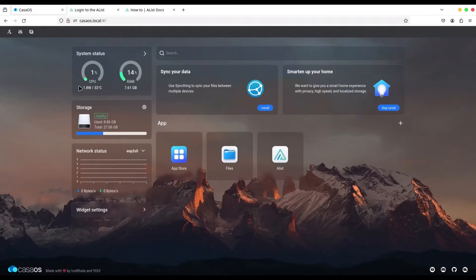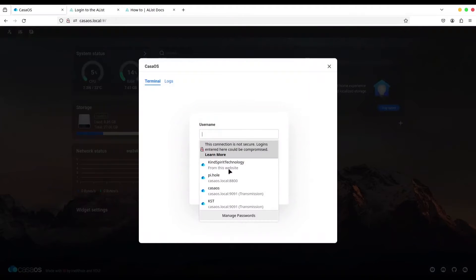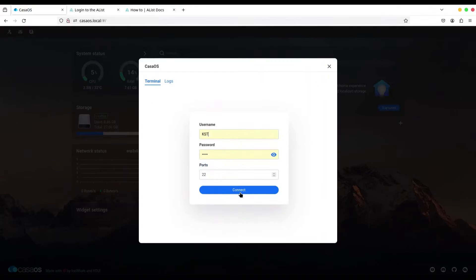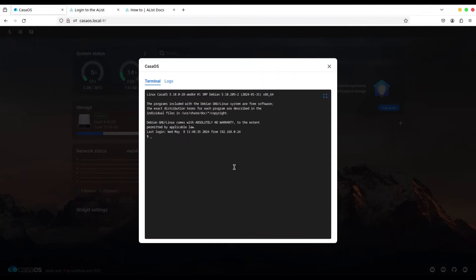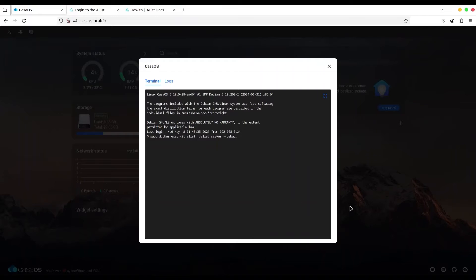Okay, go back to CasaOS. Open your terminal, select your user, log in. And now, I'm going to type sudo, because we need sudo in order to execute this command.